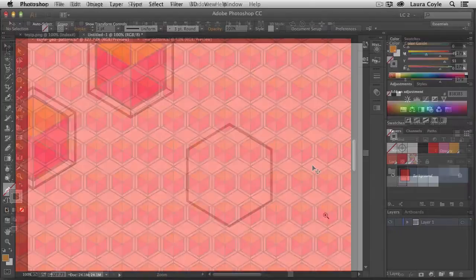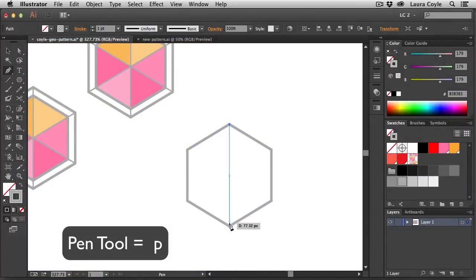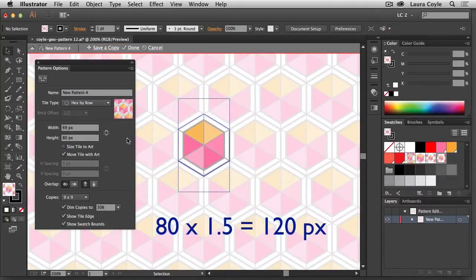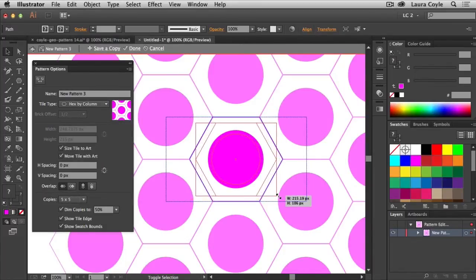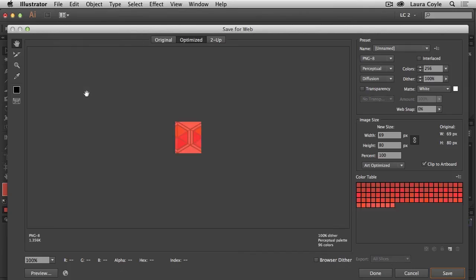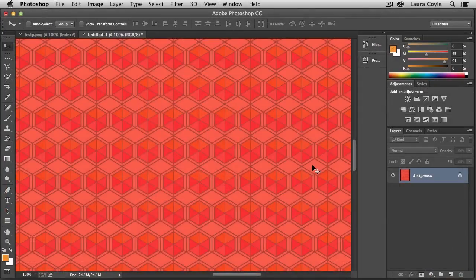We'll create a basic grid repeat pattern in pattern editing mode from start to finish, and I'll show you some tips for resizing and editing the pattern while maintaining its pixel perfection. When you complete the project, you'll have the tools you need to adapt your existing patterns for the web and create new patterns that will tile seamlessly outside of Illustrator.